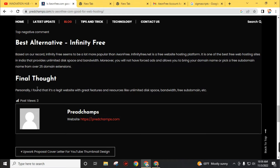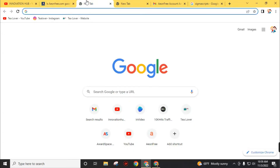It is the best free unlimited hosting — fastest and free web hosting with unlimited disk space and bandwidth, powered by PHP and MySQL. After using this for several months, I found that this is a legit website with great features and resources like unlimited disk space, bandwidth, and free subdomain. Now go to this website. First of all, go to your internet browser and search aonfree.